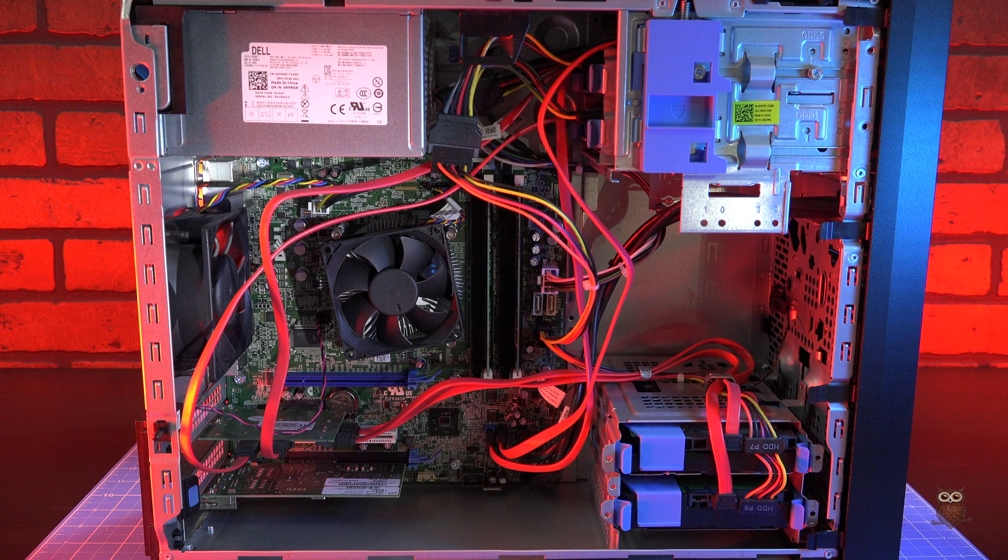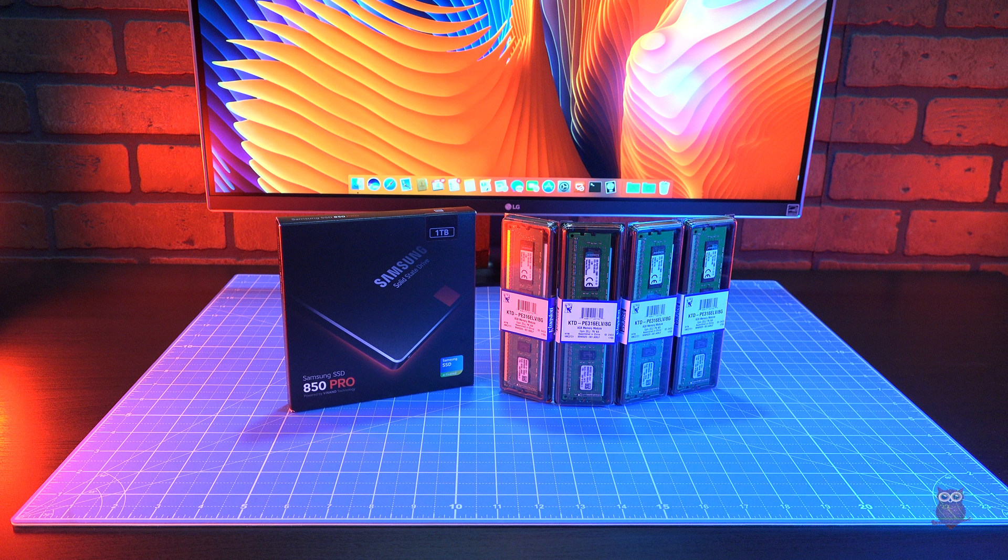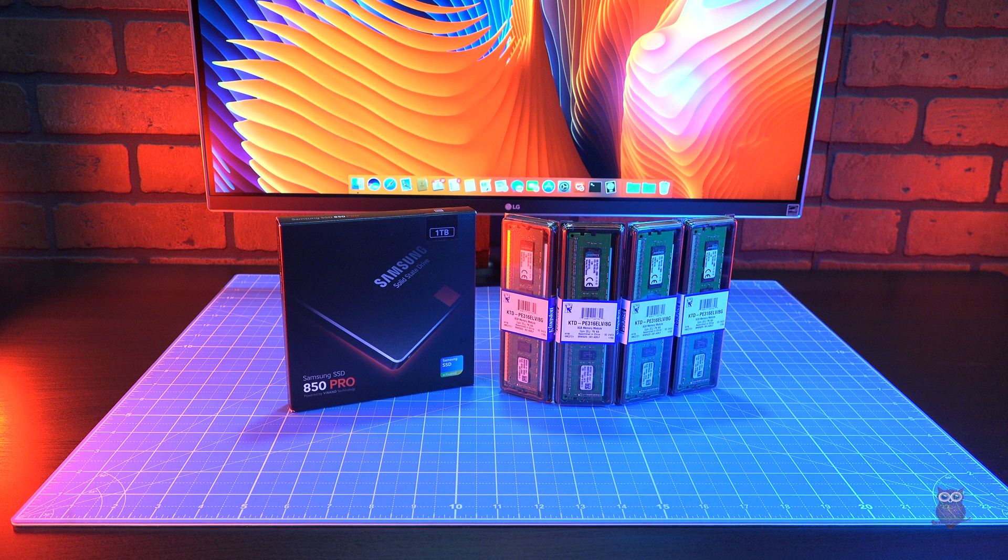So far, we've used the T20 as a server for two and a half years without a failure. To evaluate the T20 as a desktop PC, we're using Microsoft Windows 10.